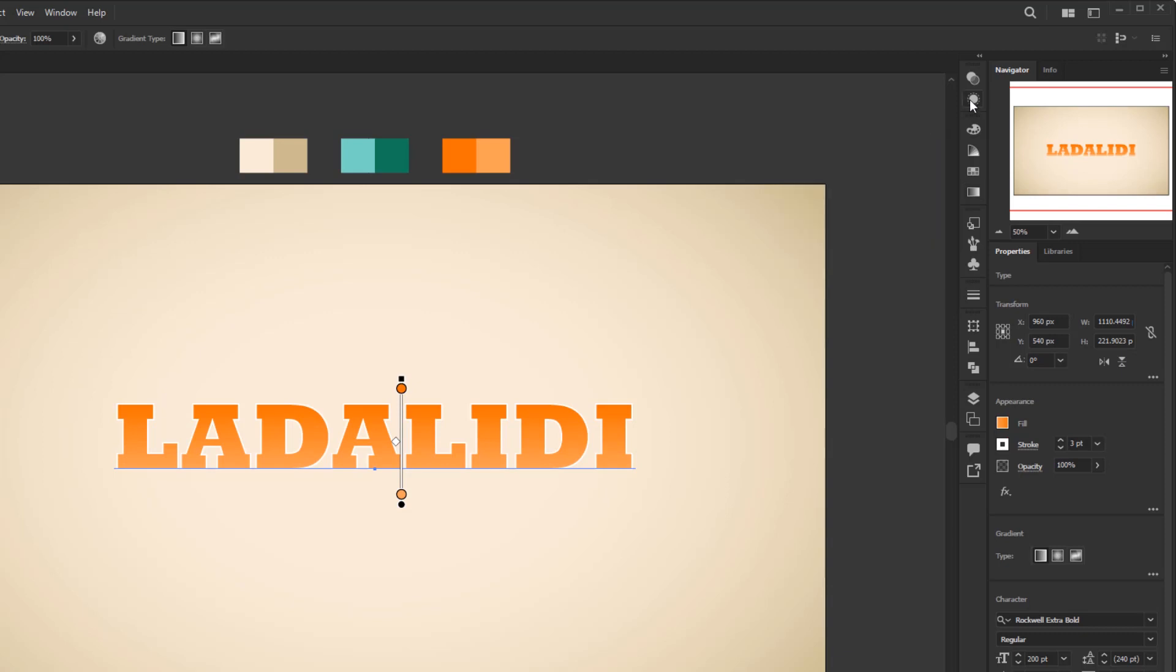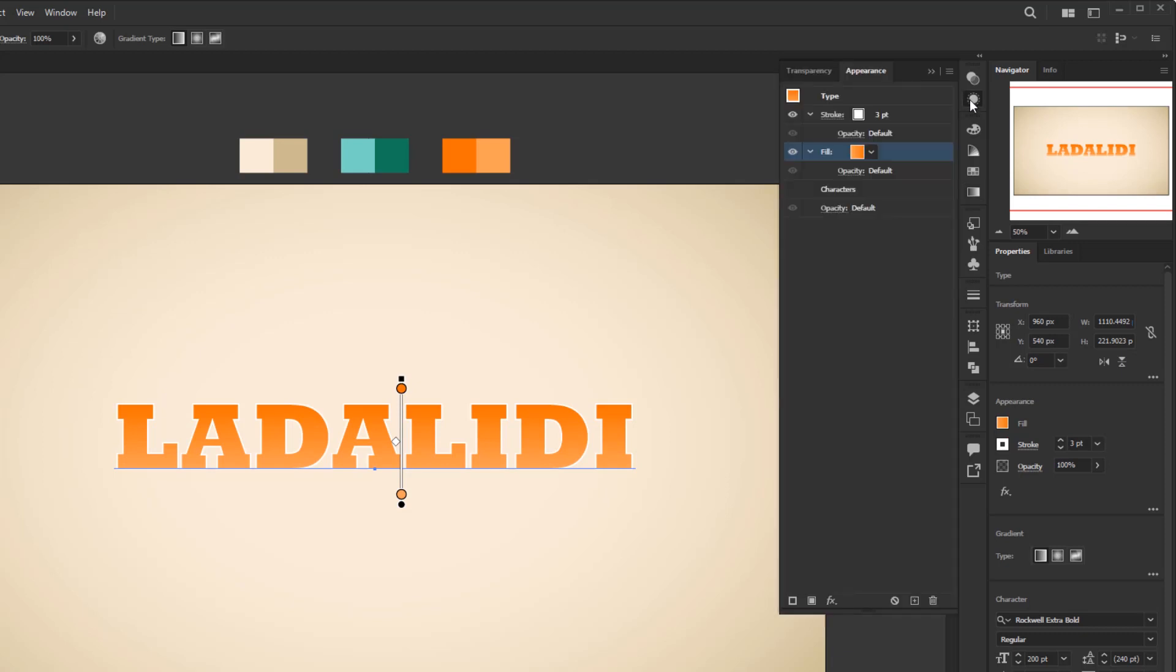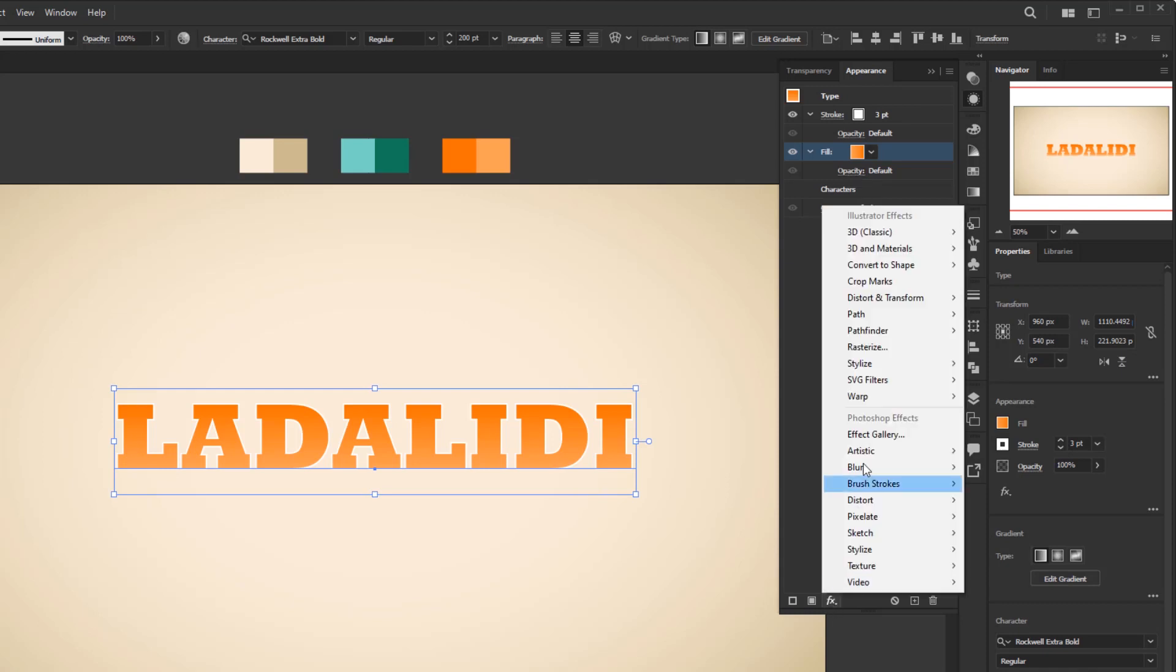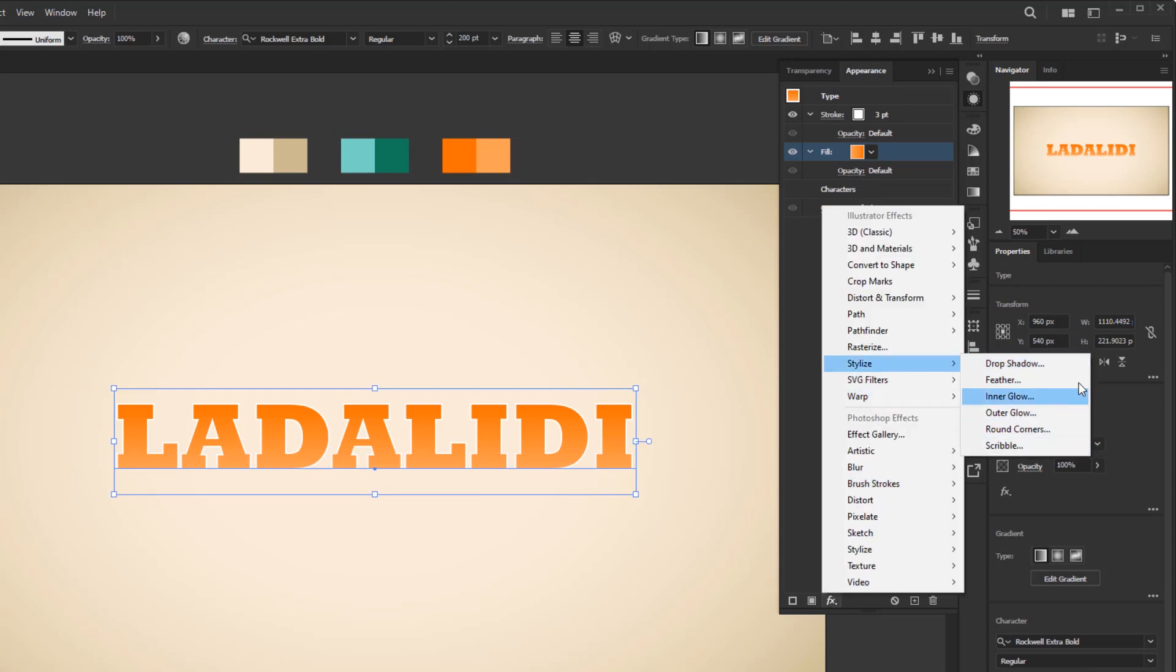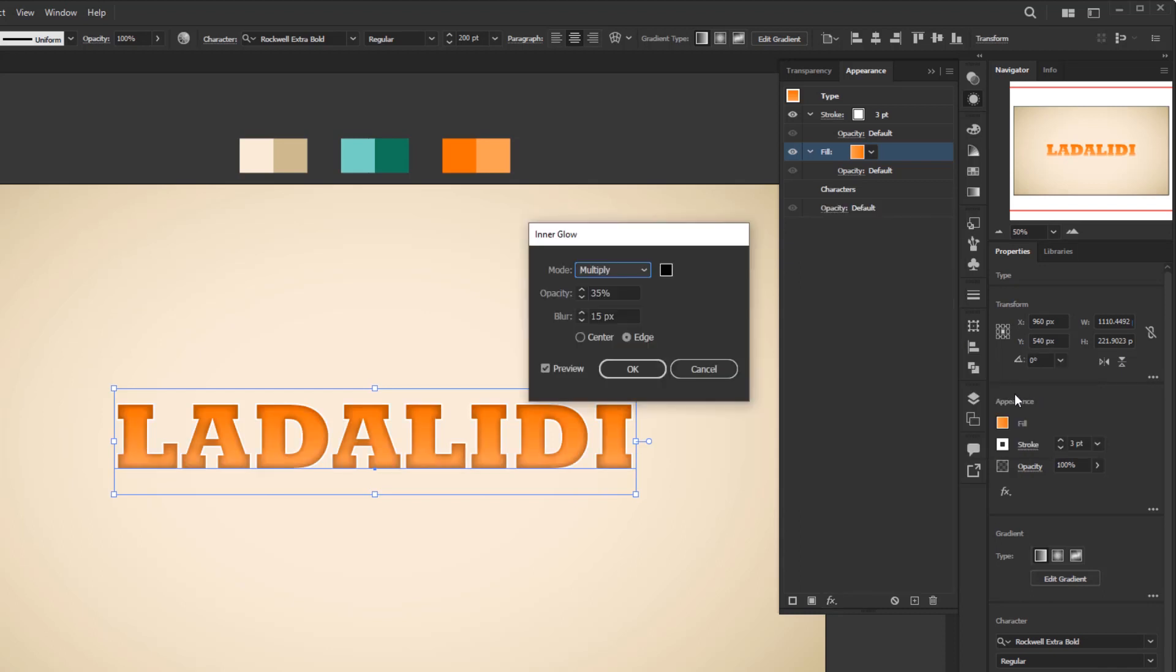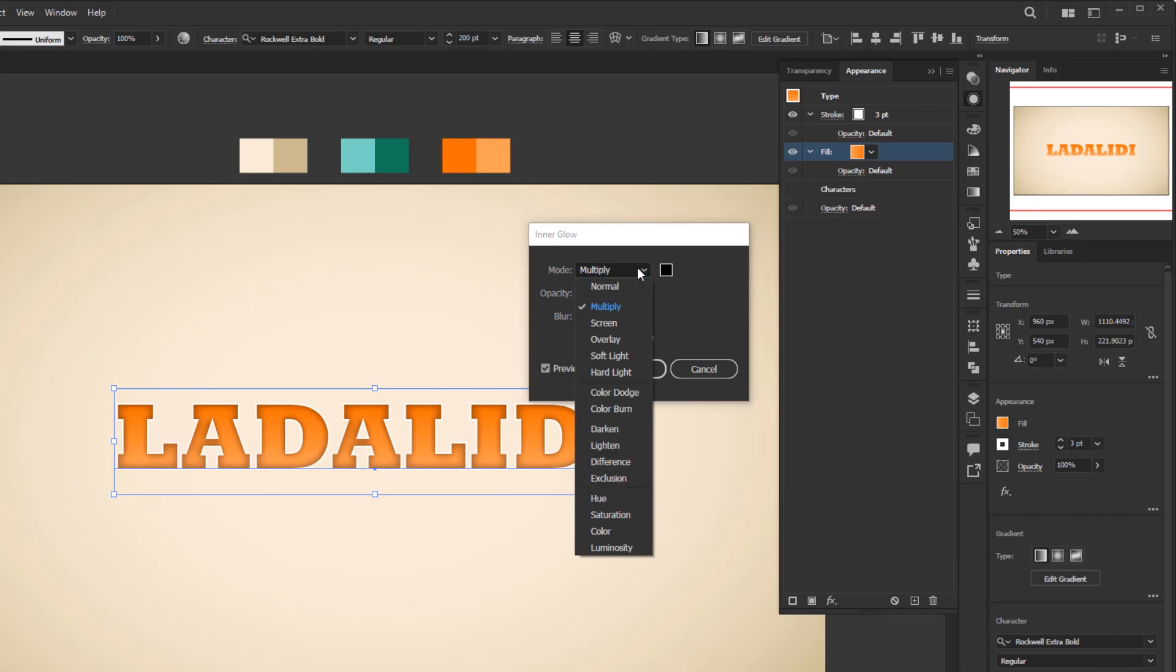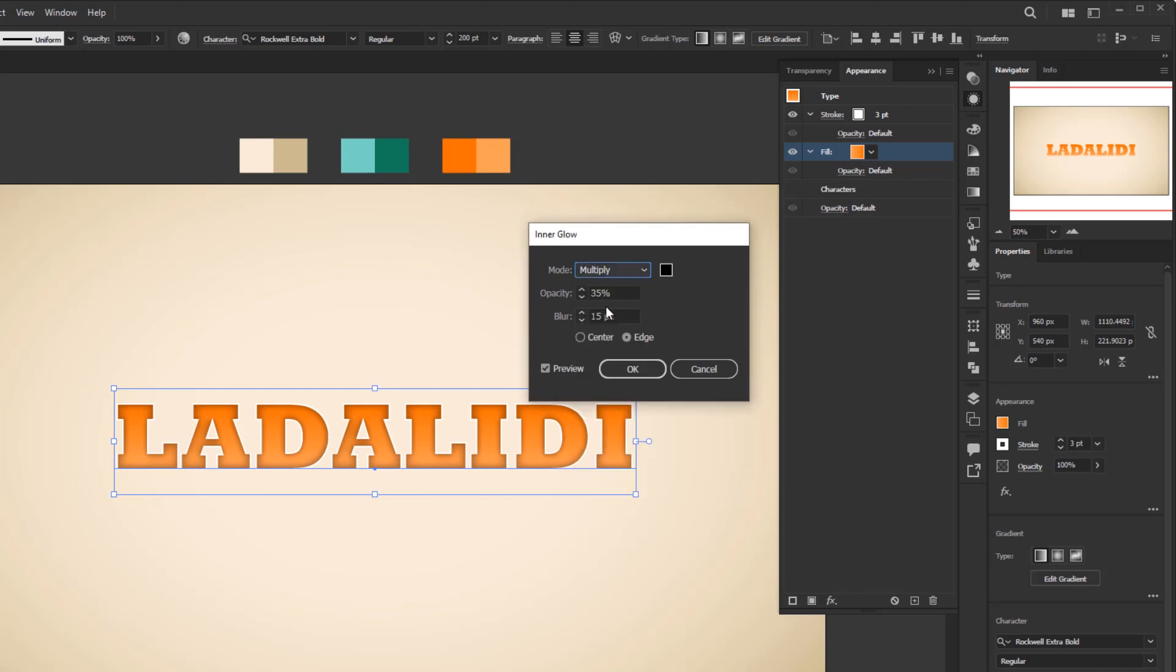Close this gradient panel and back to the appearance panel. Now we are going to add an inner shadow effect. Add new effect, Stylize. In Illustrator, you won't find an inner shadow effect like Photoshop has, so we have to work around this by using the inner glow. First, change the glow color to solid black. After that, change the blending mode to multiply. Opacity 35%, blur 15 pixels, and click okay.